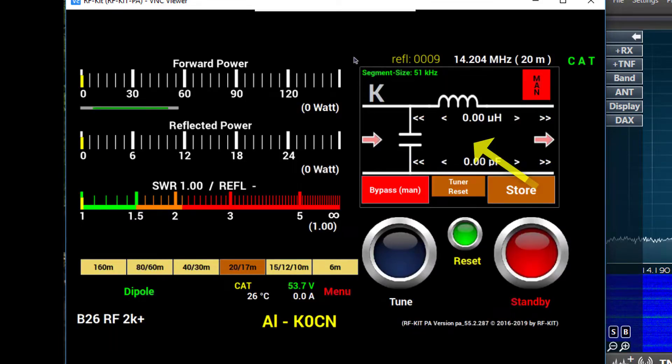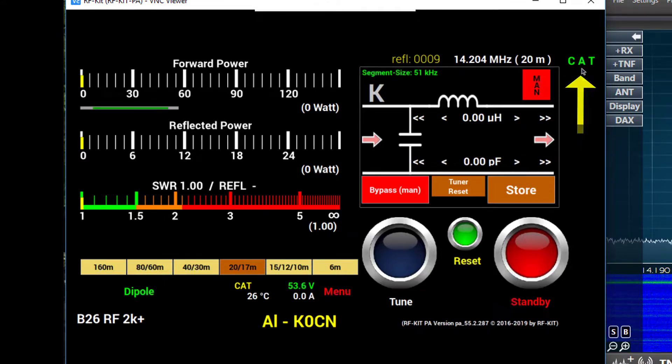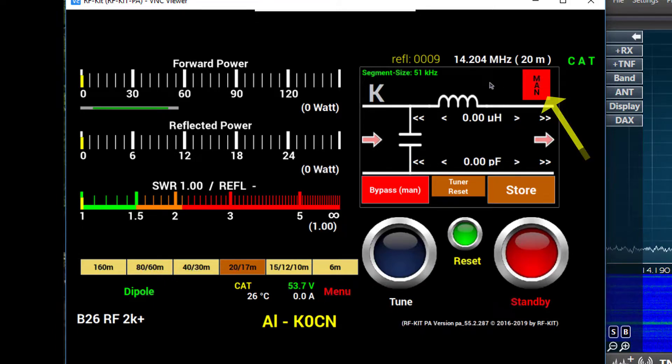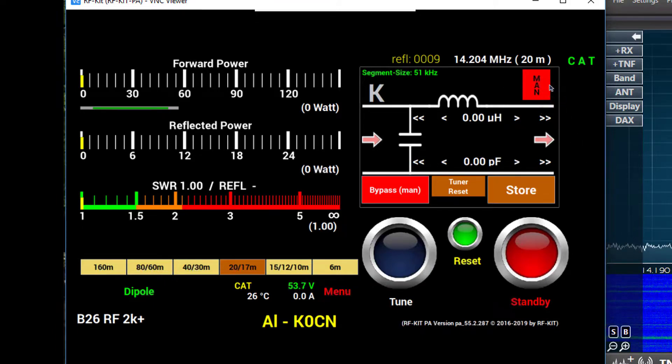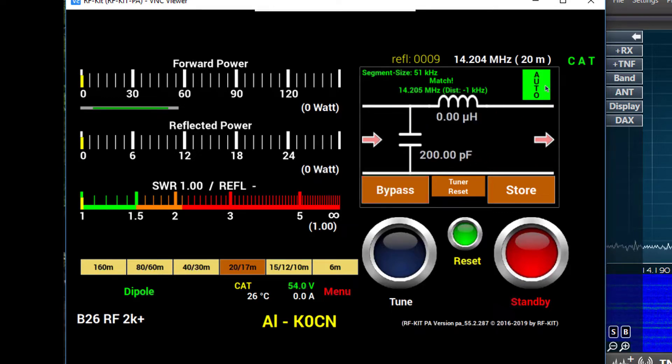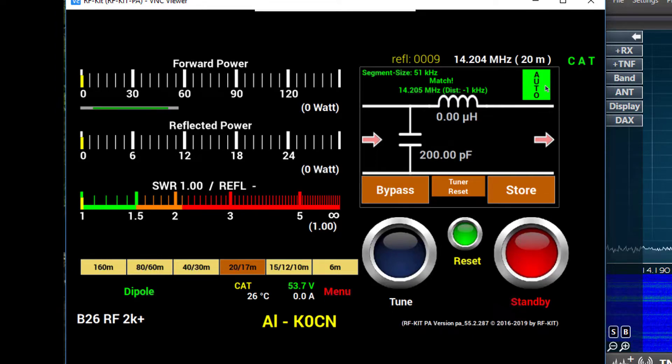You'll notice on the upper right hand side the circuit is displayed, and the screen also indicates we're under CAT control. In the tuner window, the first control we see is manual. If I press that button, it'll switch to auto, which gives us the autotuner functions. We'll talk about that later in the video.